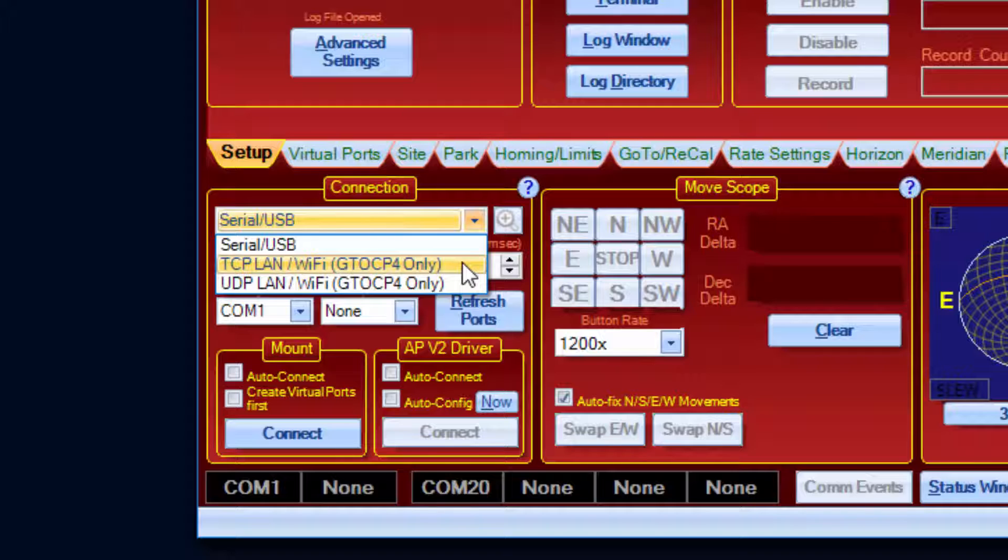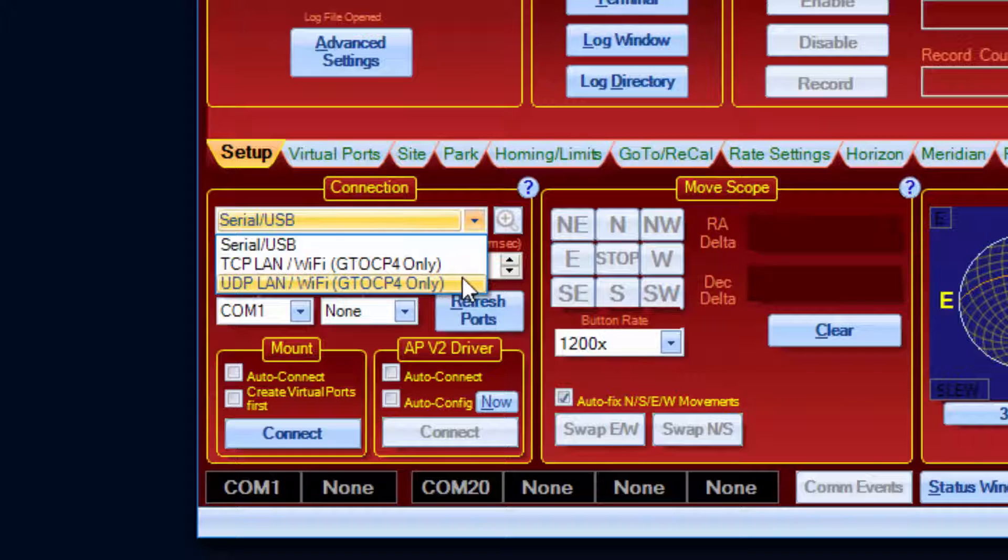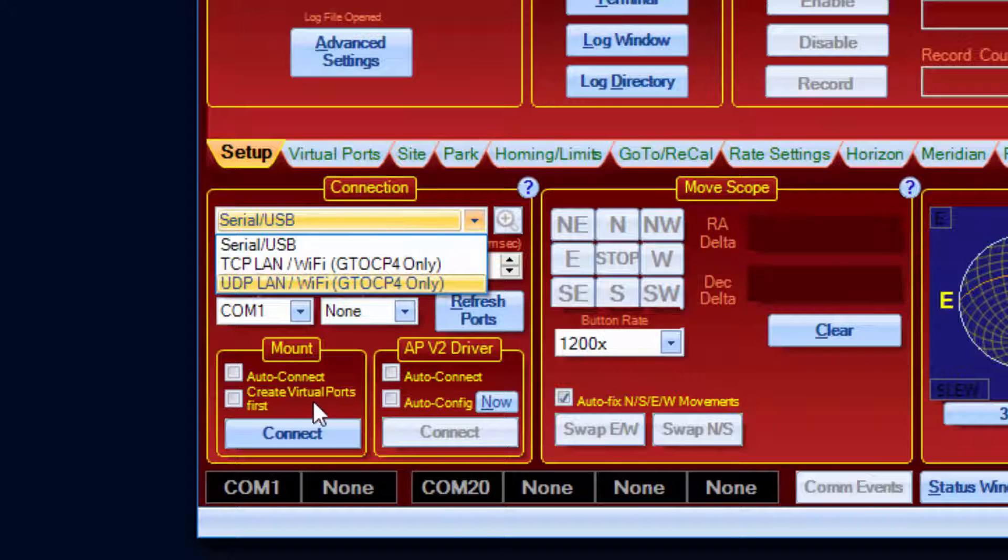UDP has very low overhead. Replies from the CP4 come back much more quickly, but UDP provides no guarantee that a packet will make it to the CP4. APCC will retry UDP command if there is no response from the mount.